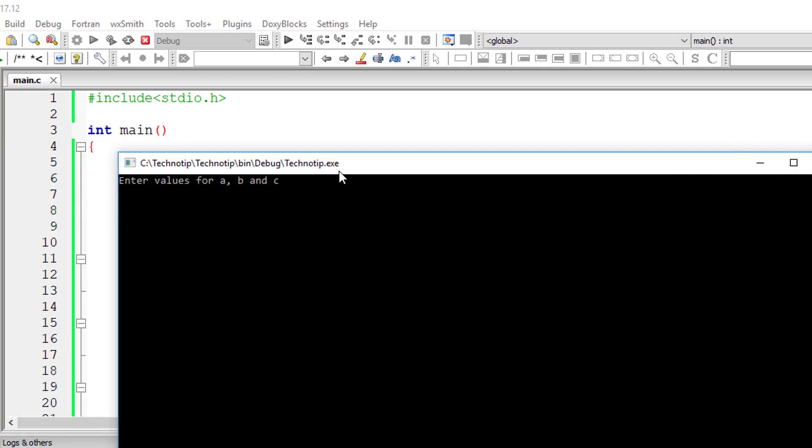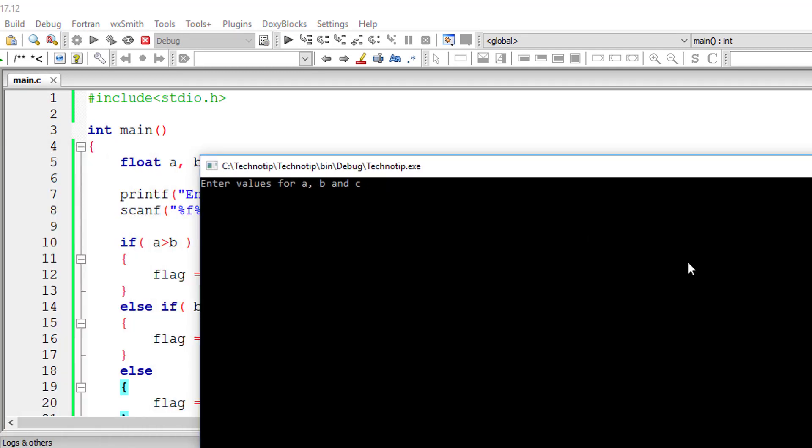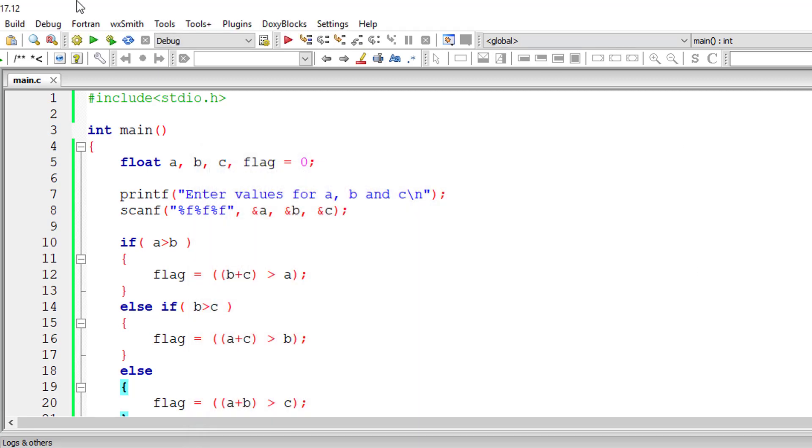So let me check for 10, 2 and 3. So 10 is big. The other two numbers are 2 and 3, 3 plus 2 is 5, which is not greater than 10. So it is an invalid triangle.